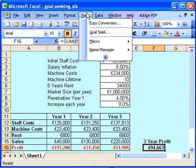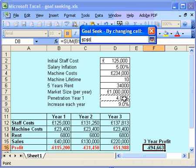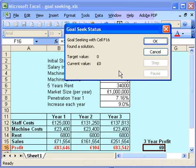I'm going to go to Tools, Goal Seek, change that to zero — my breakeven point — but this time by changing my initial market penetration. So if I just change my initial market penetration to just over 7% in the first year, then I'm going to be able to break even.